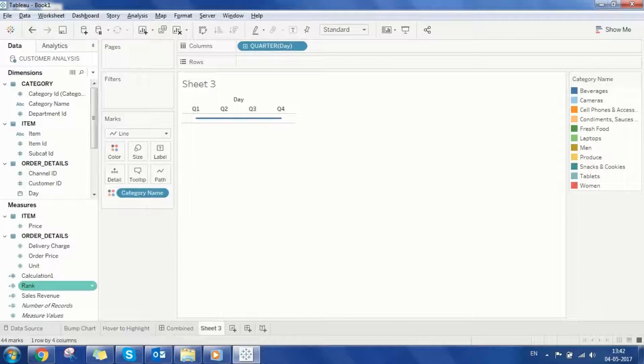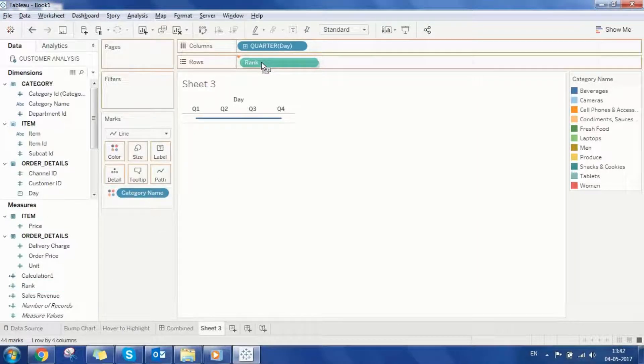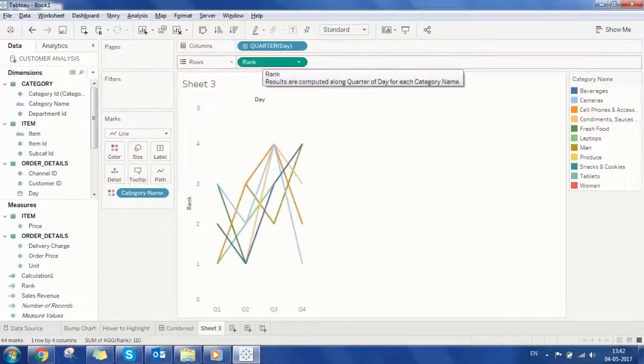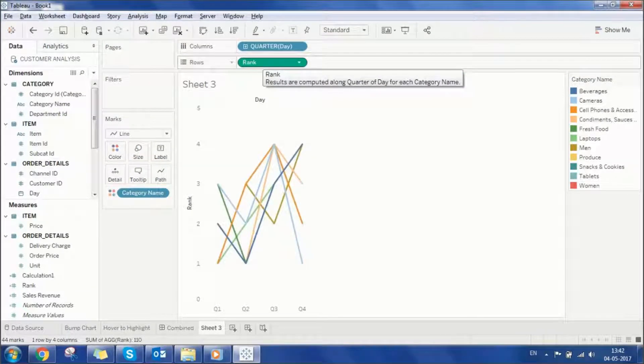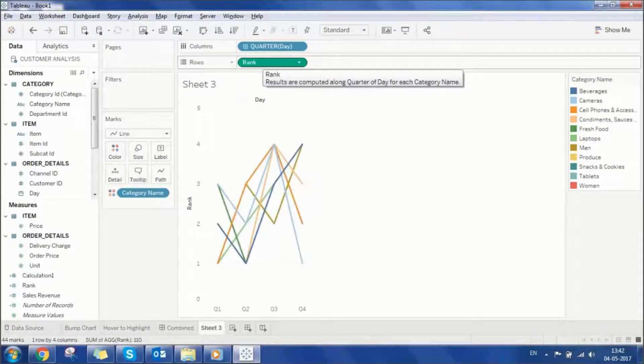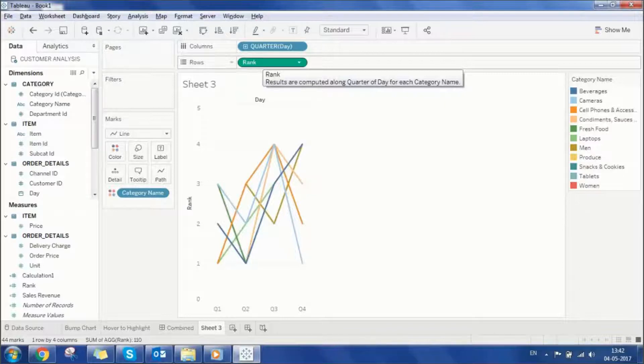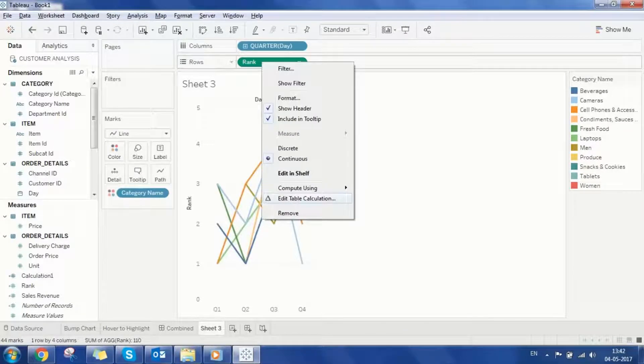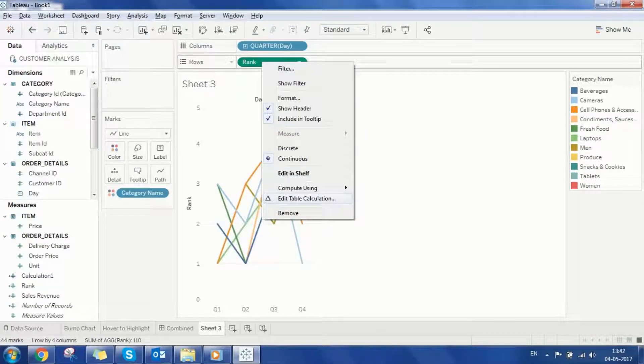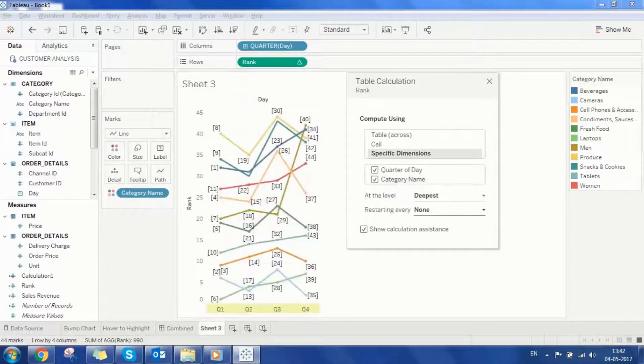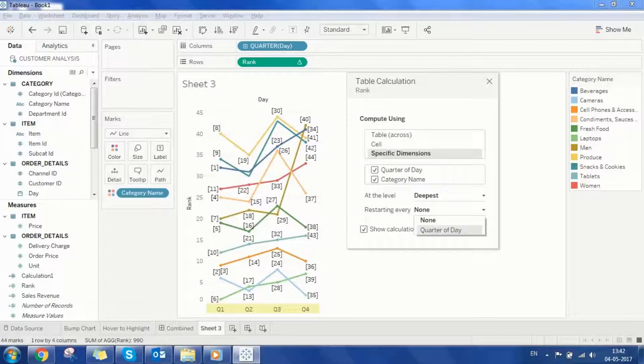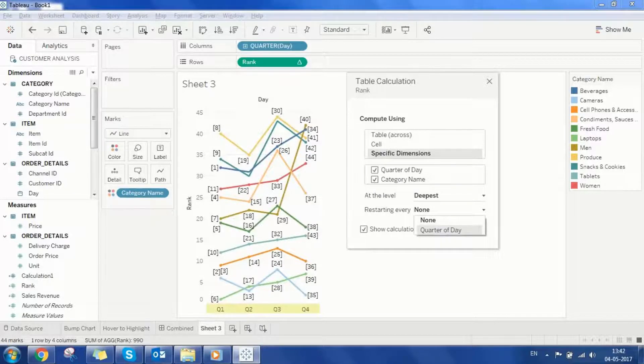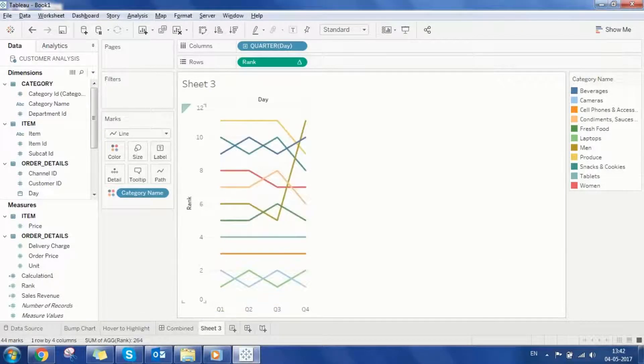Let's place the newly created calculated field onto the rows. This calculation is currently computing rank across the table however I'd like this calculation to take category name into consideration as well. For this let me edit the table calculation. In the compute using option select specific dimensions and select category name. Close this window and let me also size this view.